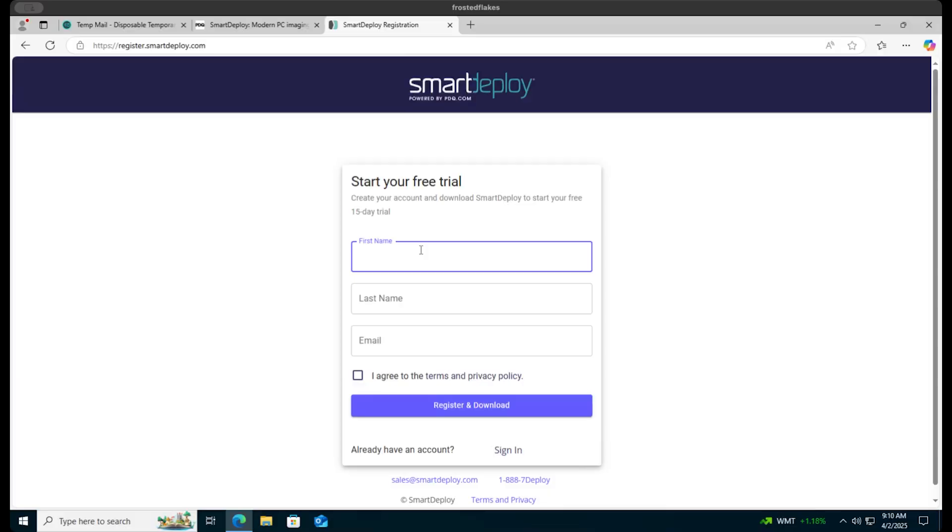Hi, it's Tara with Smart Deploy. We're going to show you how to install Smart Deploy and get it all set up.